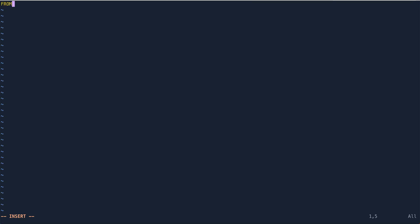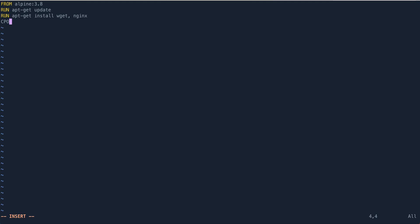Let's say I'll say FROM alpine 3.8 or 3.9, whatever. And then I say RUN apt-get update, and then I say RUN apt-get install, let's say wget and maybe nginx, just for example. And then I say COPY everything from here to, let's say, /app. Yeah, that's pretty much it.